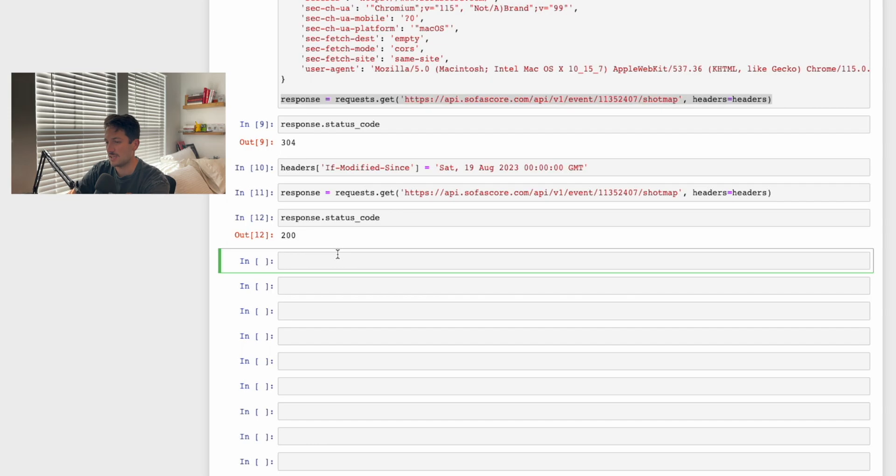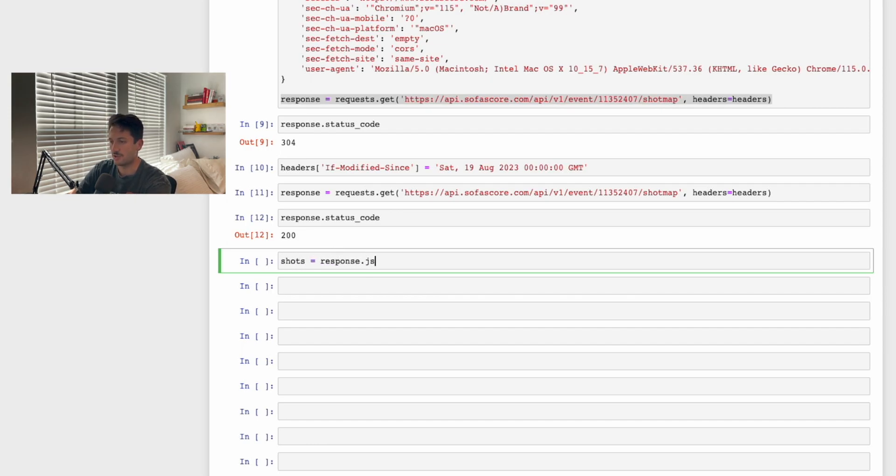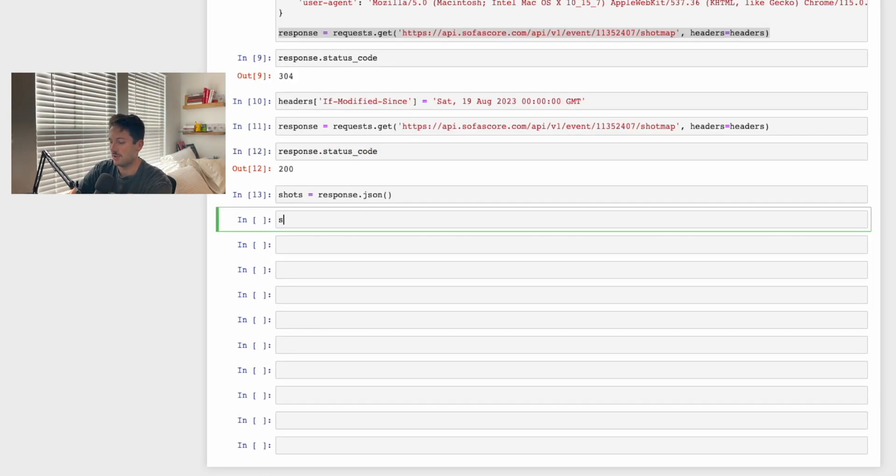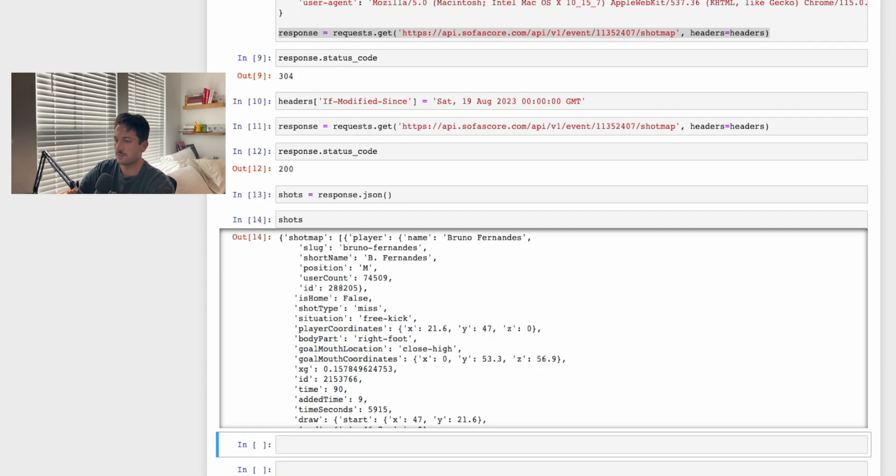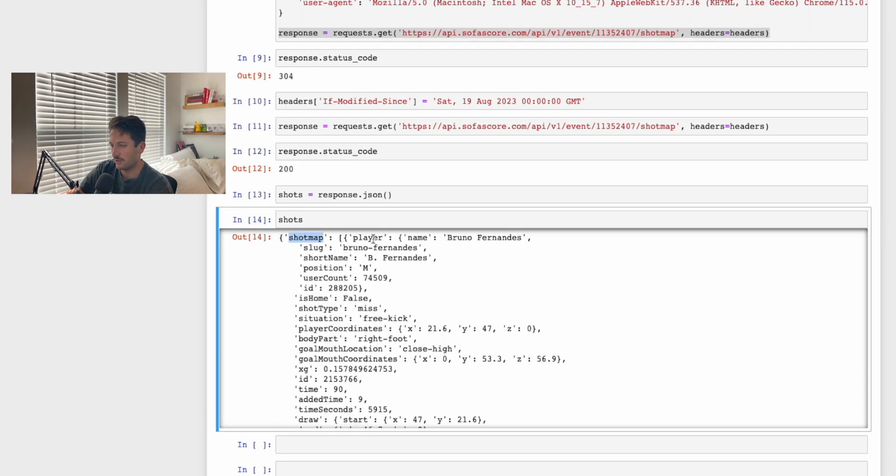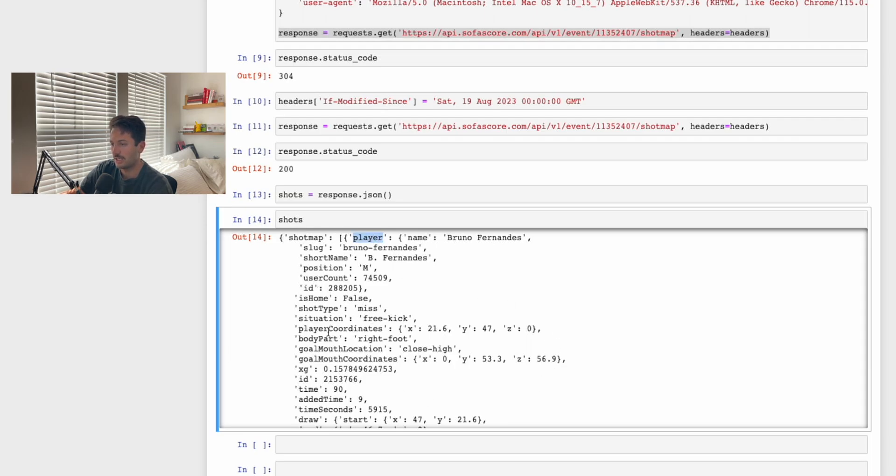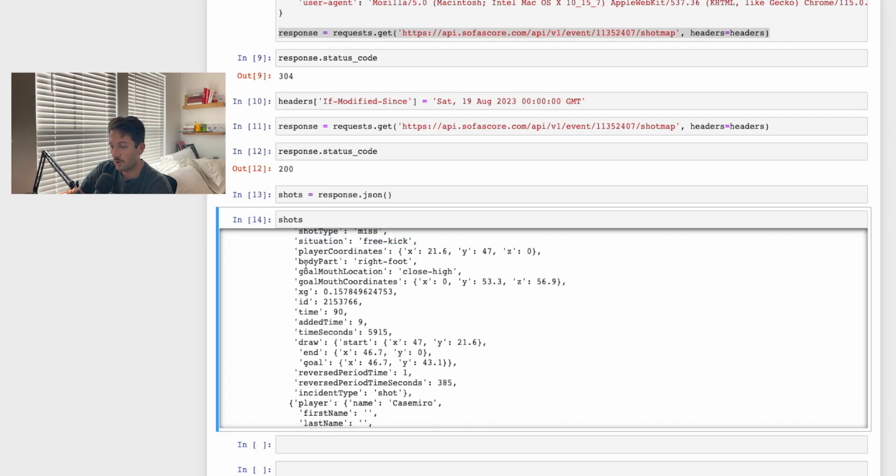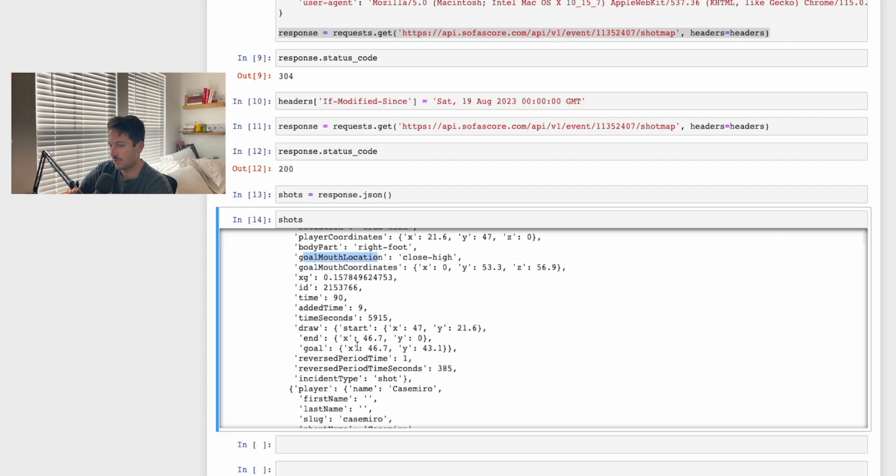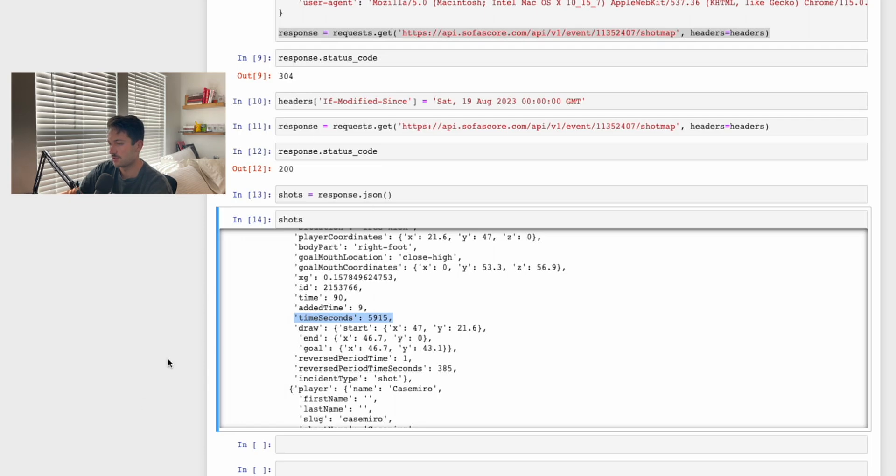That means we have successfully made a call to their API to get that shotmap data. Now if we actually want to see that data, we can say shots equals response.json. This returns a JSON of the actual data. If we print out the shots, we can now see all of these shots and all of the different information about each shot. It has shotmap, and then it has a list of all the shots with player information. It has if it's the home team, shot type, situation, the coordinates, which body part, which is really cool, where it actually hit in the goal mouth, it has an ID, it has the time, added time, time in seconds. Basically, it has all the data we need to get that shotmap data.